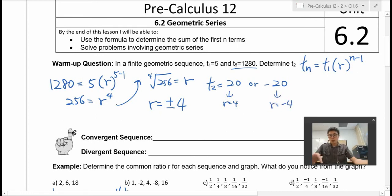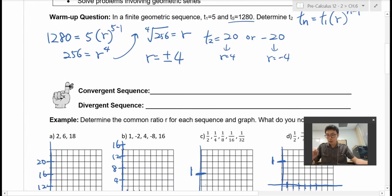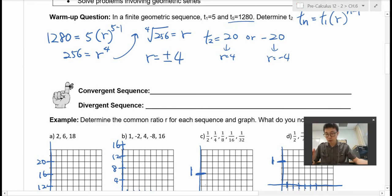So that's the warm-up question. Hopefully that was okay. That's what we did last time. We will talk just a little bit more about sequence before we move on to the series.